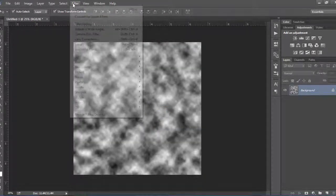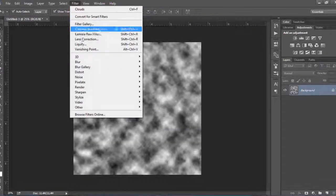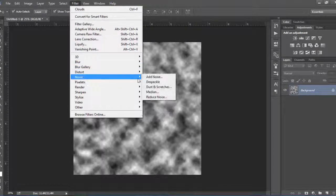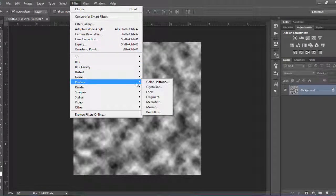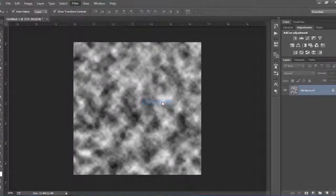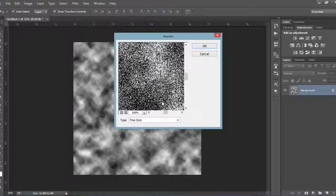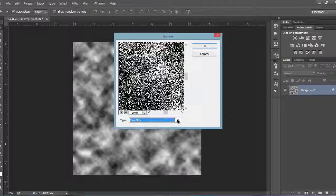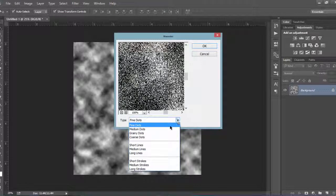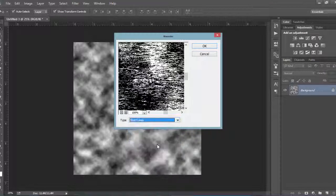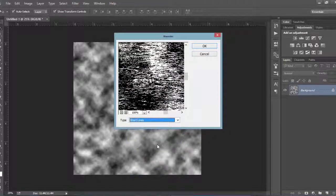Again from the Filter menu, select Pixelate and then Mezzotint. Set the type to Short Lines and hit OK to close.